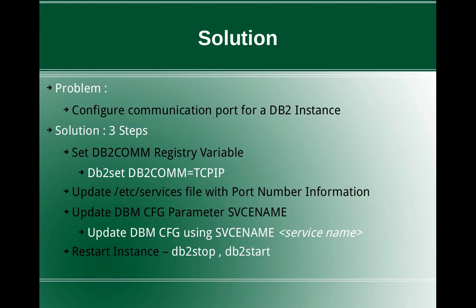First step is to set the DB2COMM registry variable. You can use the command db2set DB2COMM=TCPIP. So this will enable the DB2 server for TCP IP communications.